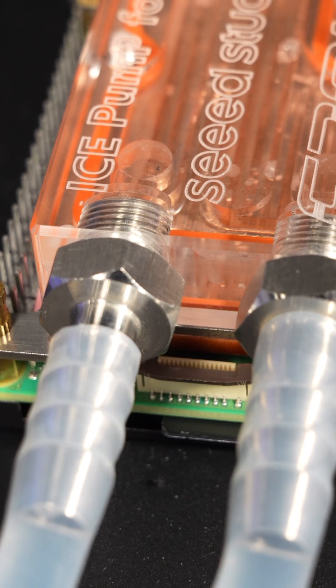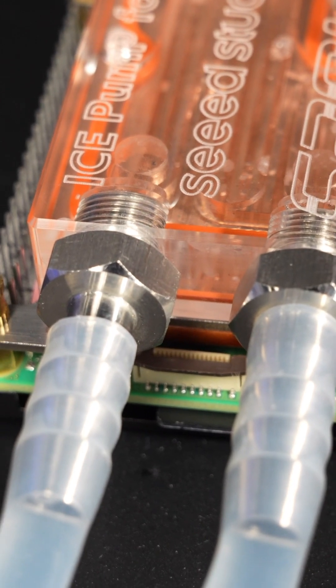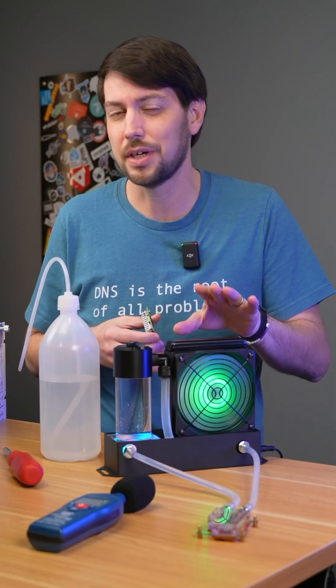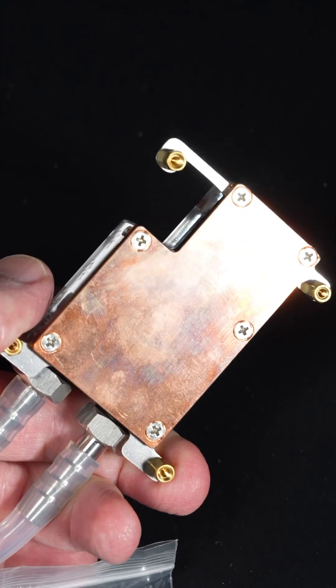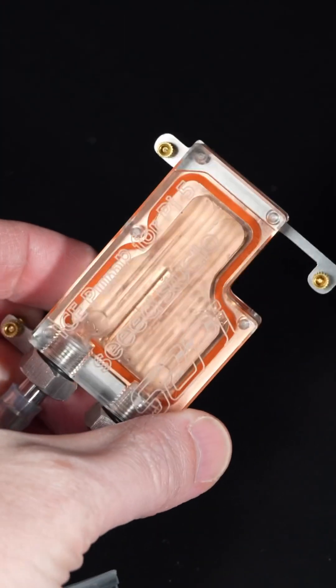For those who do buy this thing, maybe add some clamps, and also watch out for corrosion over time. It has an aluminum radiator and a copper cooling plate, so that could cause problems.